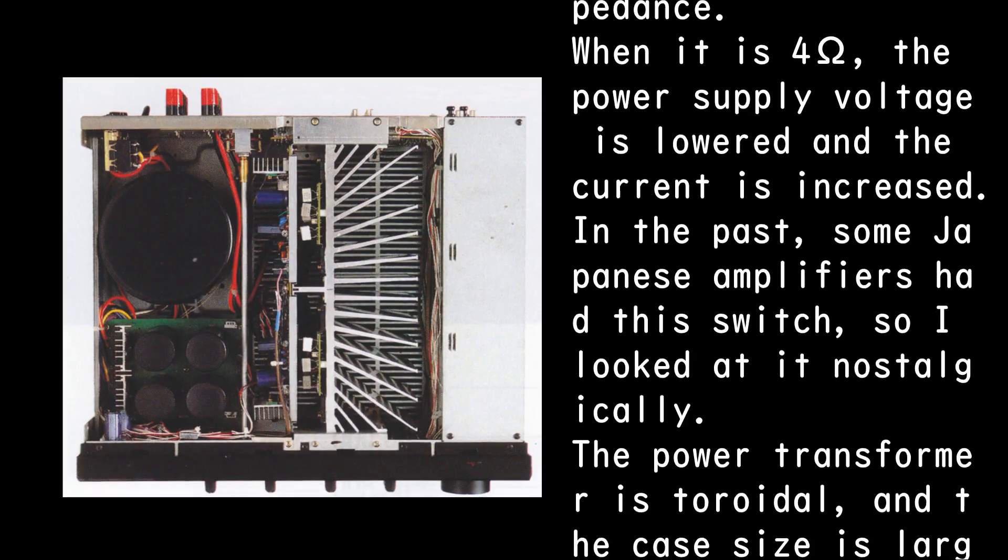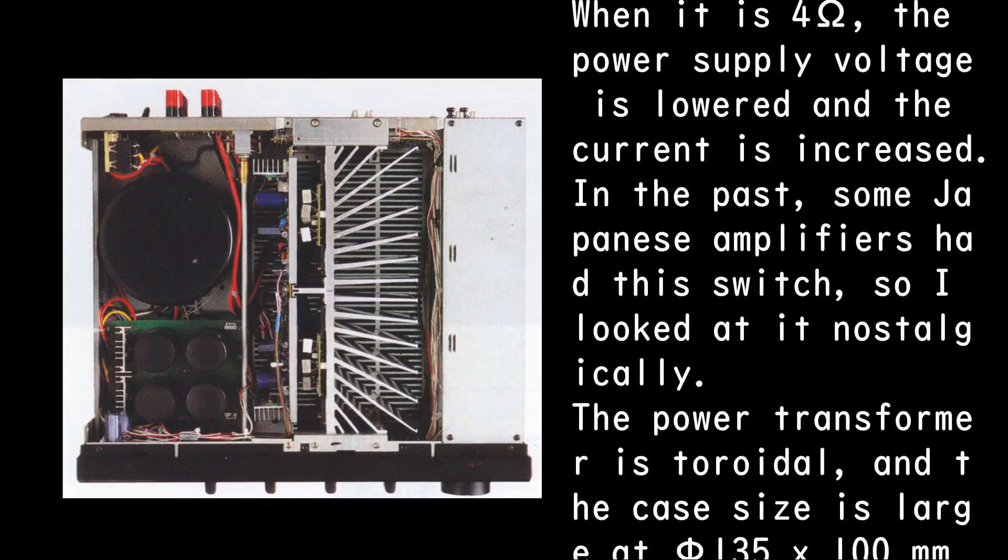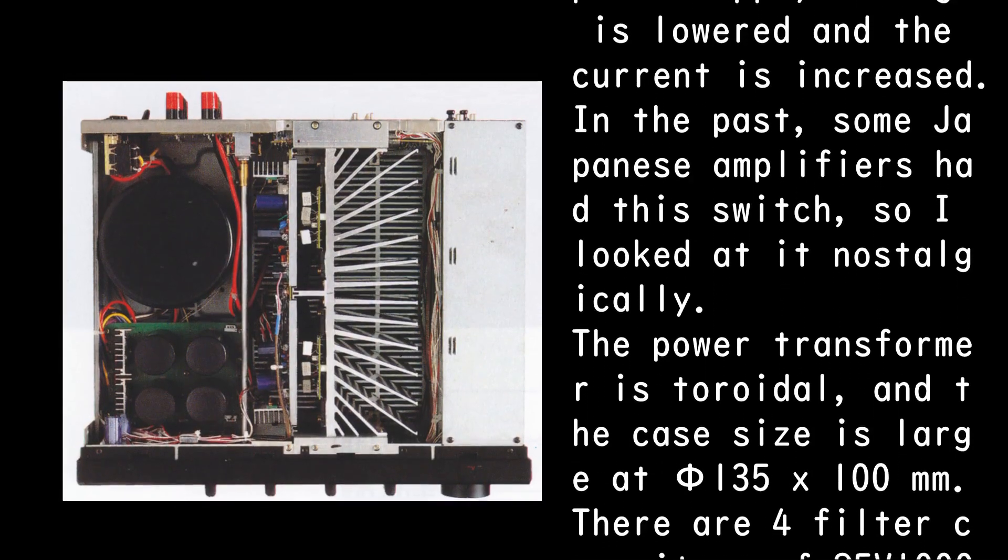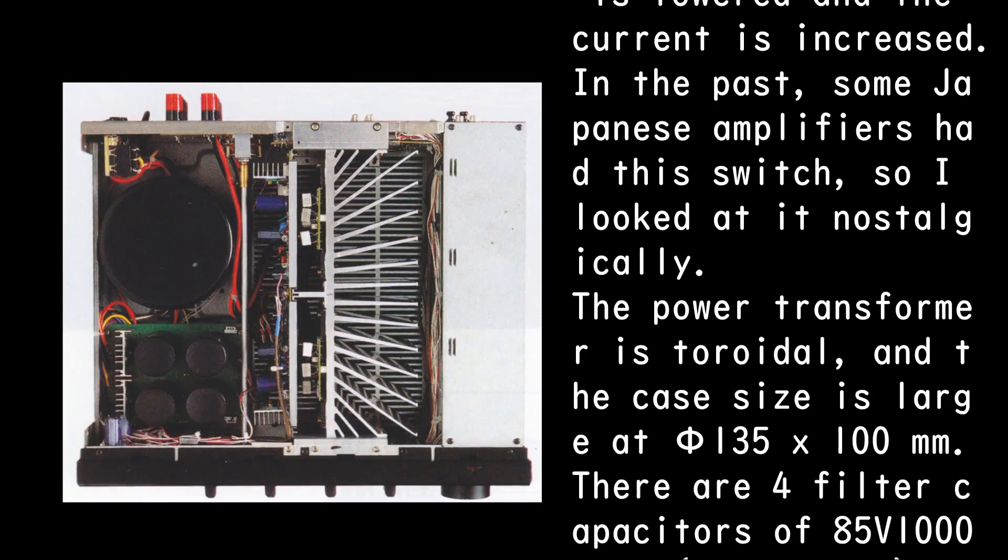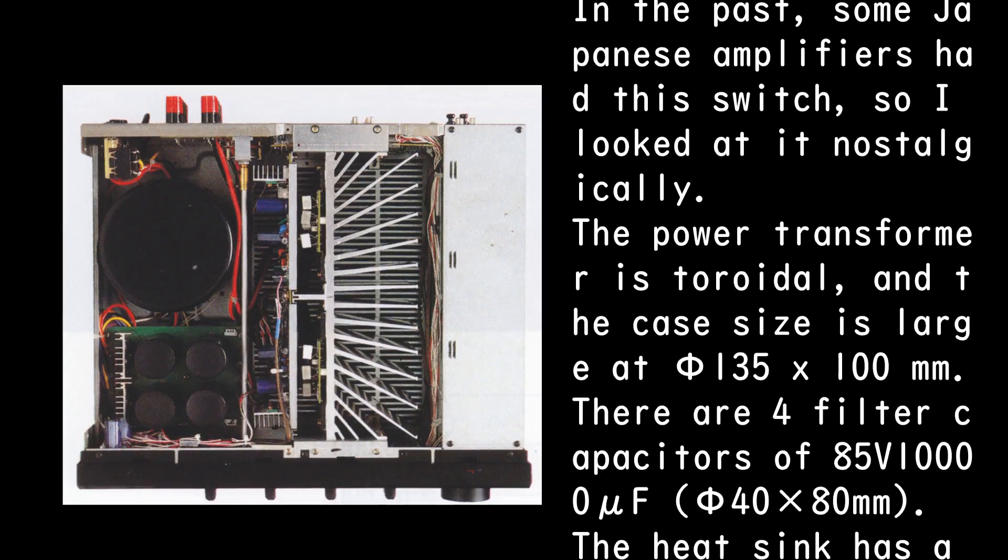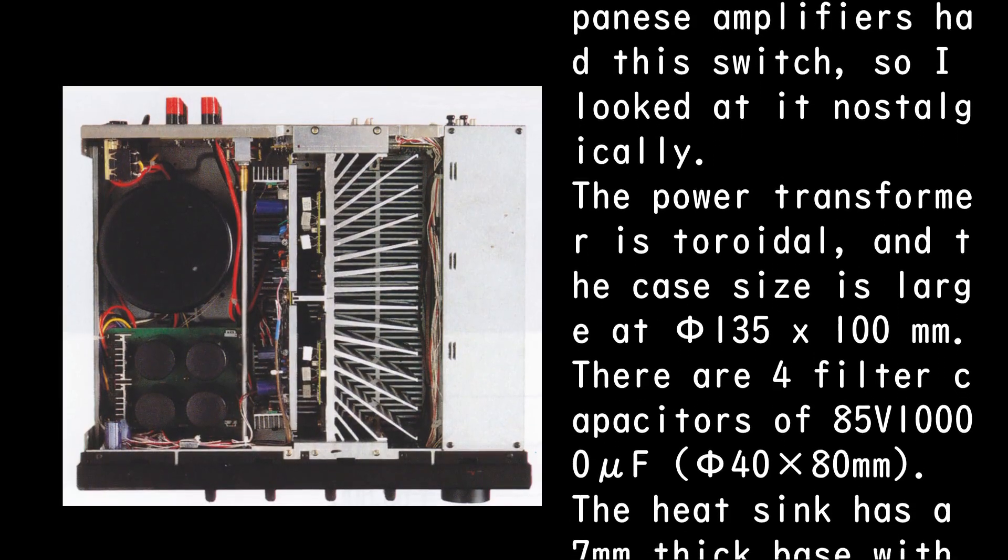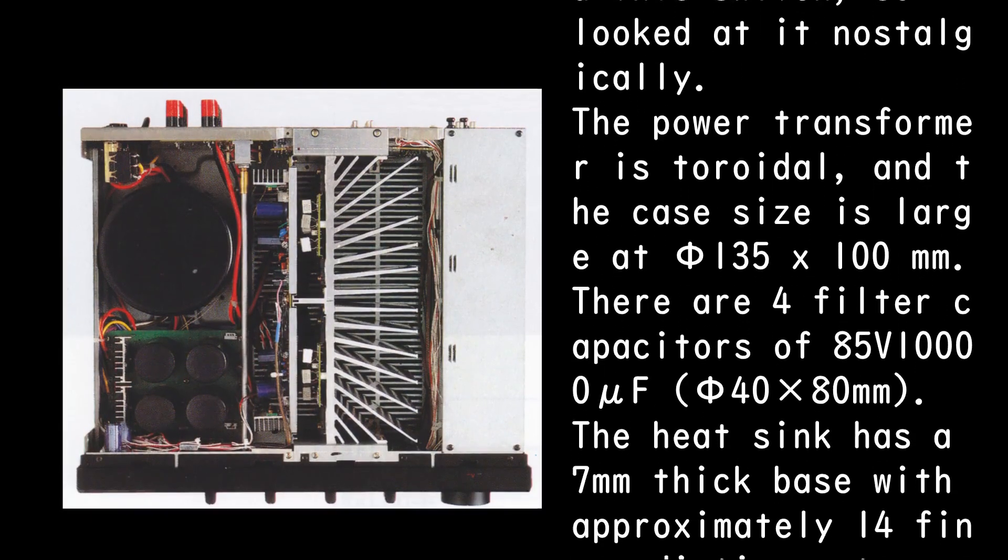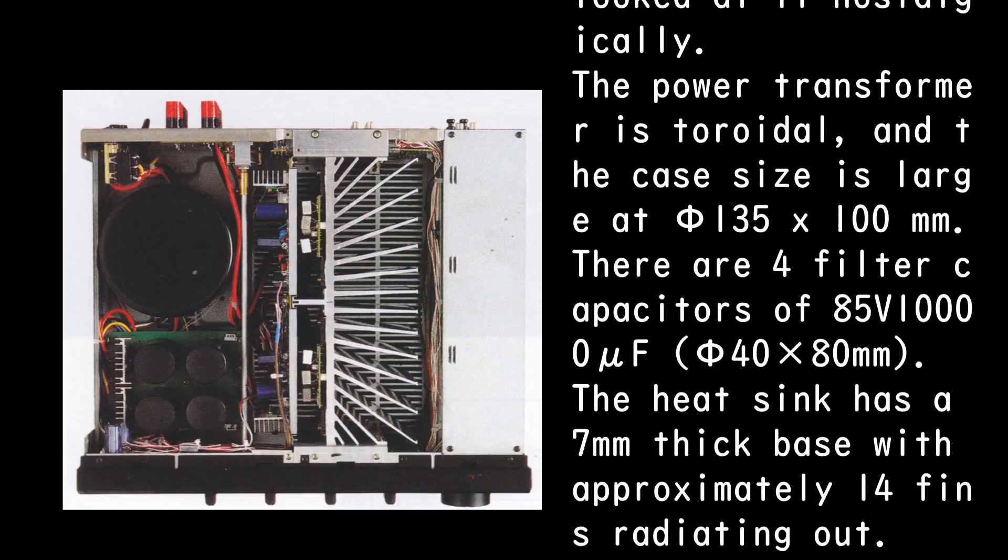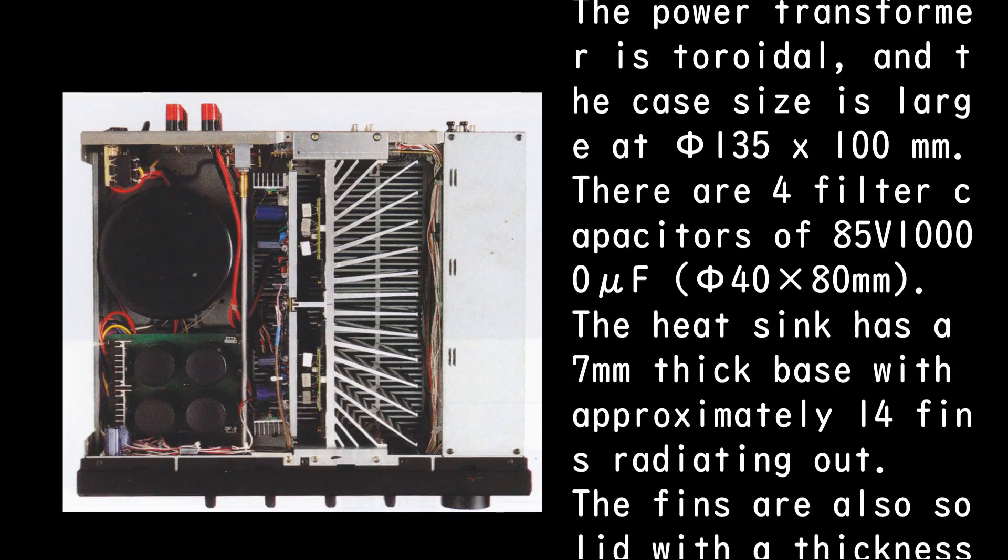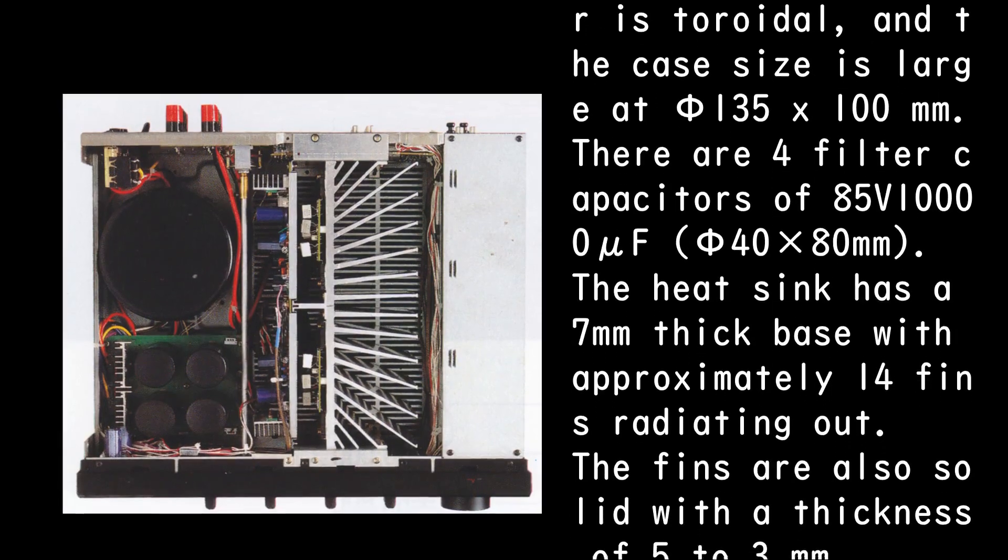The power transformer is toroidal, and the case size is large at Φ135 x 100 mm. There are four filter capacitors of 85V 10,000 μF (Φ40 x 80mm).